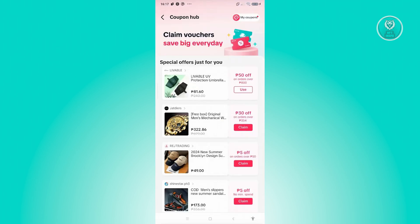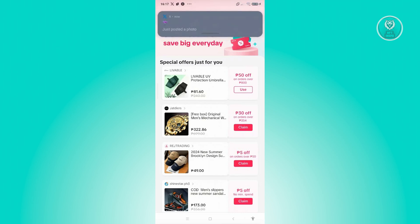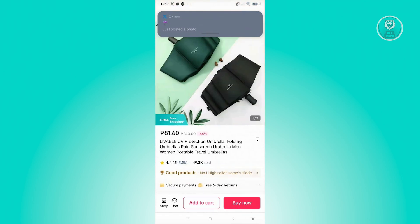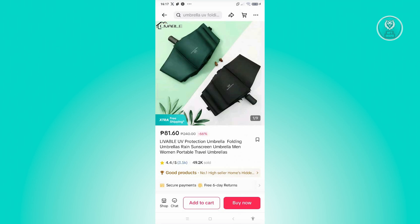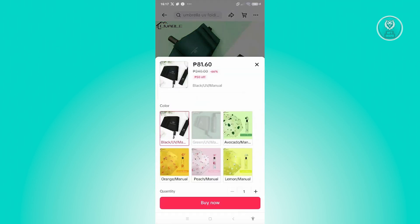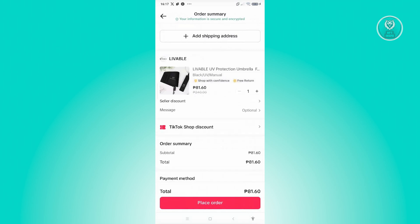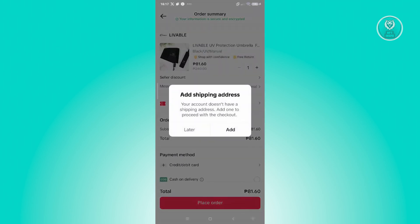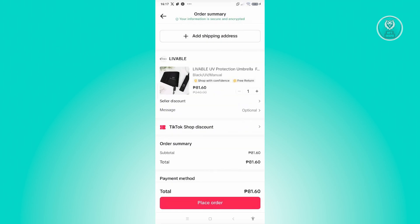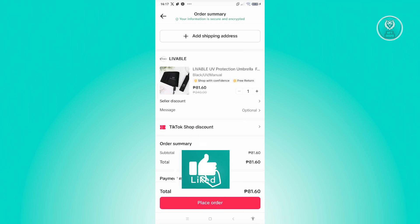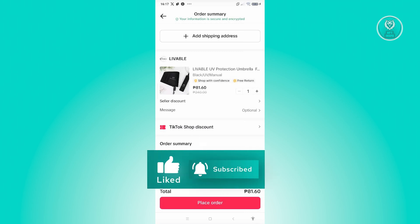Now if you haven't memorized the actual coupon code, you could go and click on use at the very bottom or in the right section. Just click on buy now again, choose your variation, click on buy now, and your discount should be applied. That's about it. Hopefully this video was able to help you — like and subscribe to NFT Inspo. Thank you for watching.